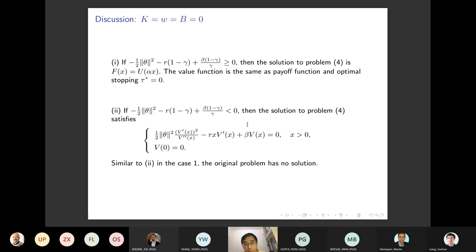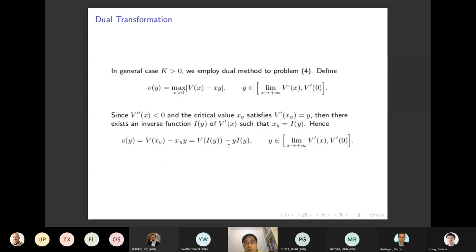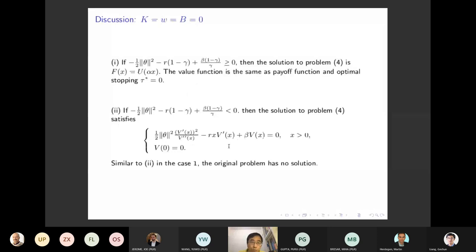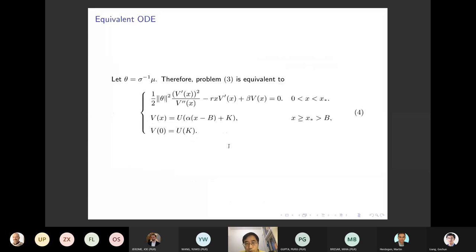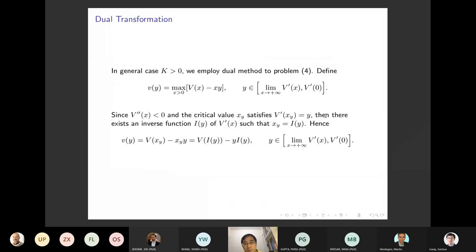For the sub-case less than zero, using problem four, we find our original question has no dual solution. This completes the special cases discussion. Now let's turn to the general case, where the reviewer asks us to consider salary K greater than zero, and go on to solve the full problem four.